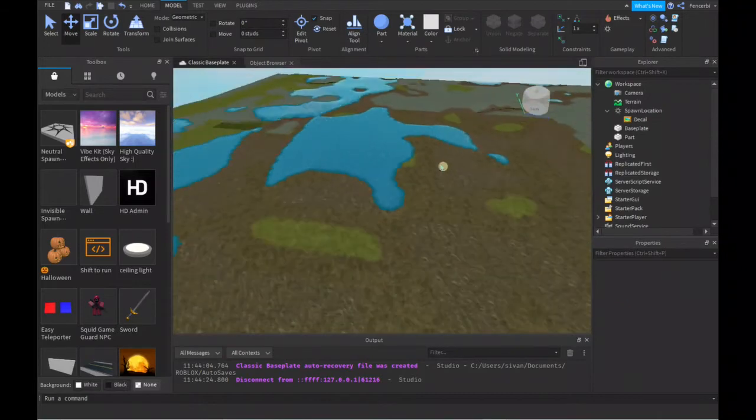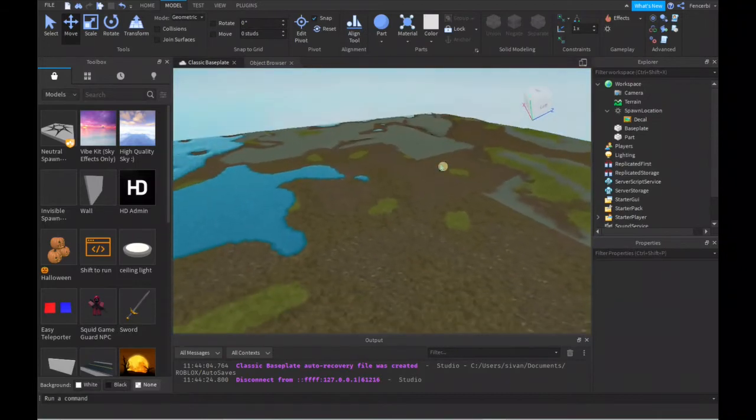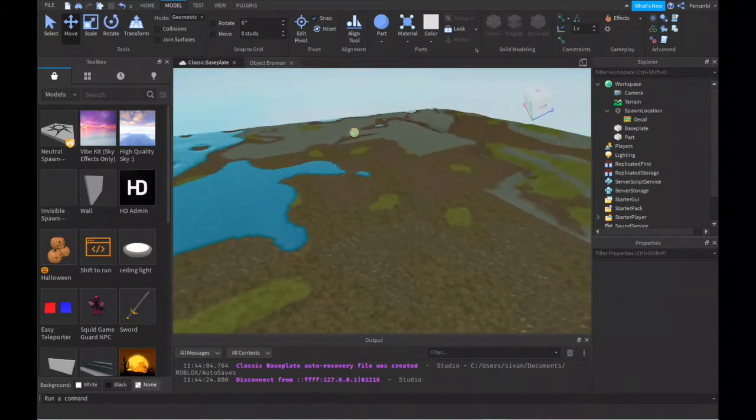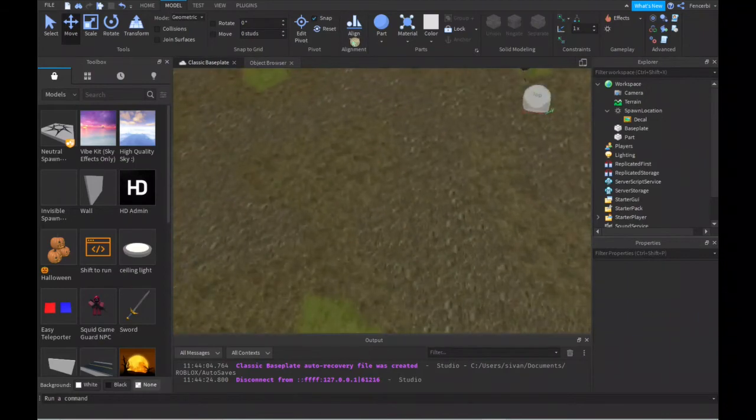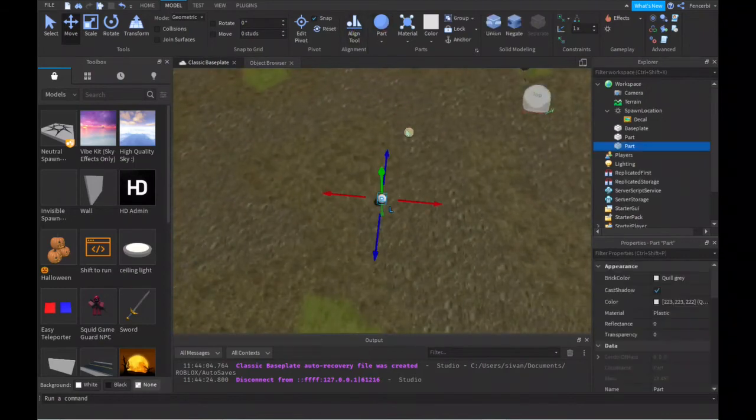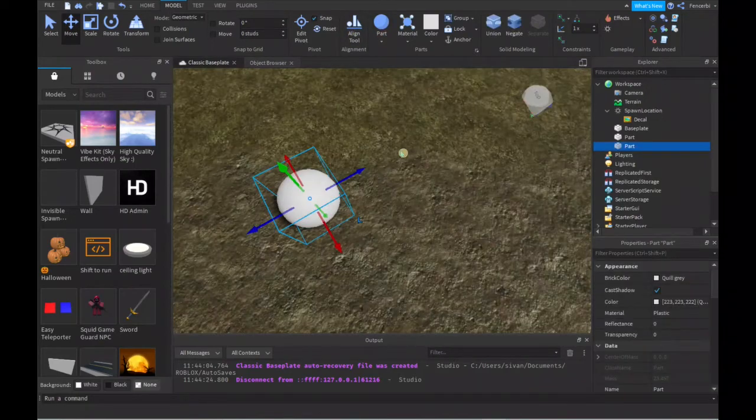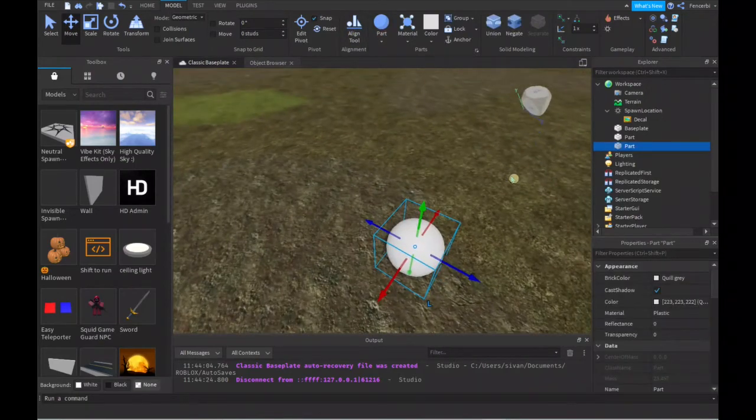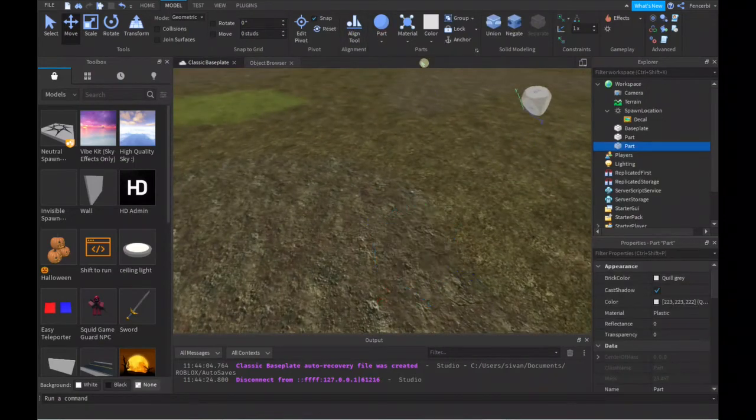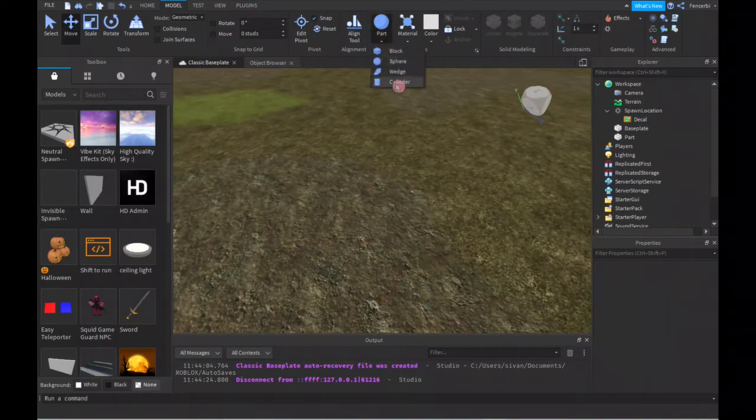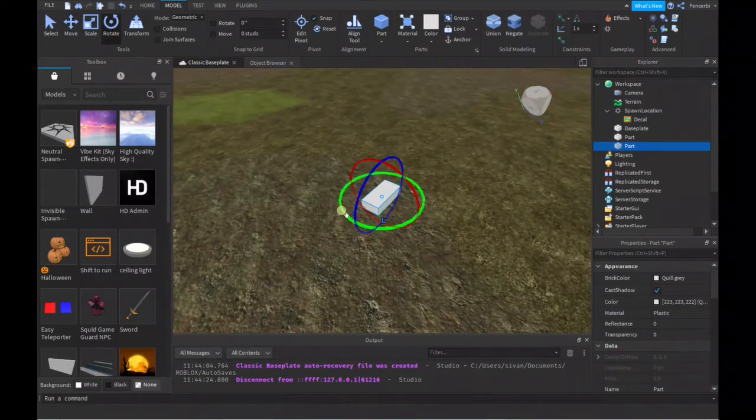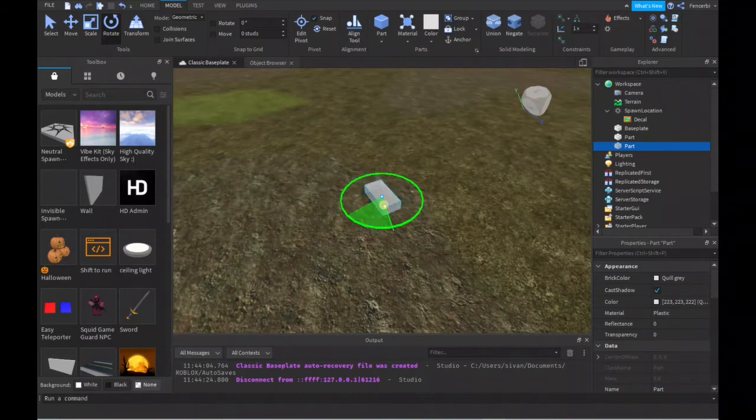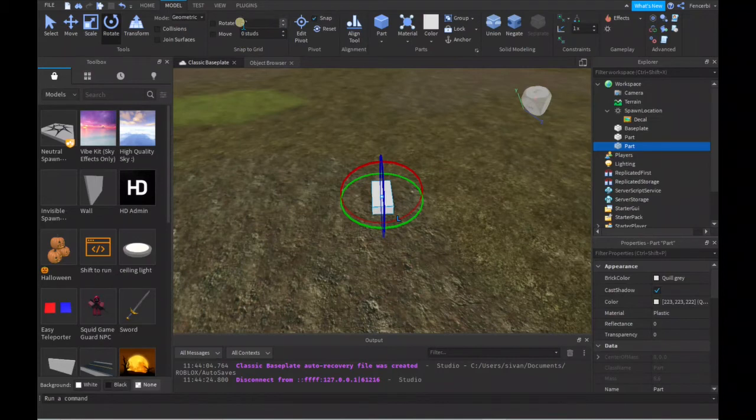Now we have this nice terrain over here with some water, lava, and marshes. Another thing you can do with parts is rotate them, so like this block, you can rotate it however you want.